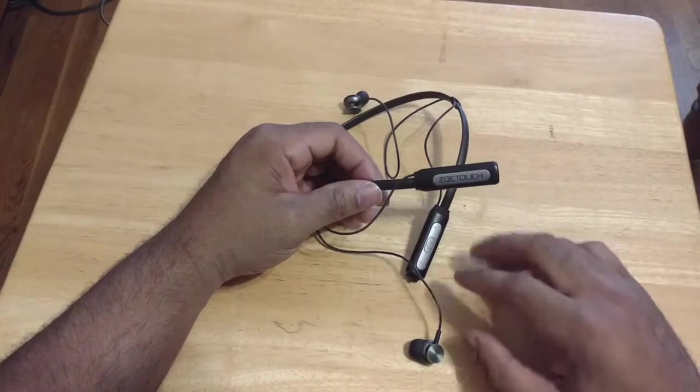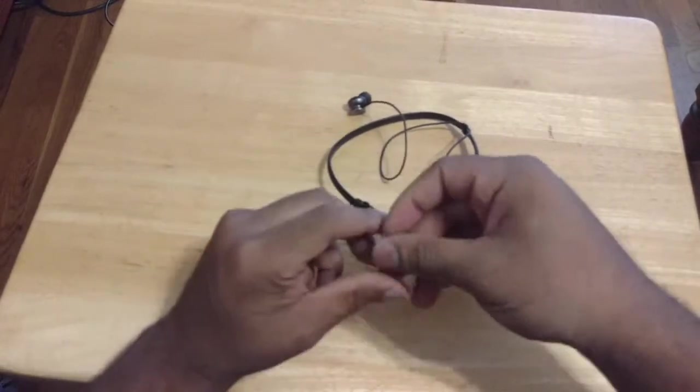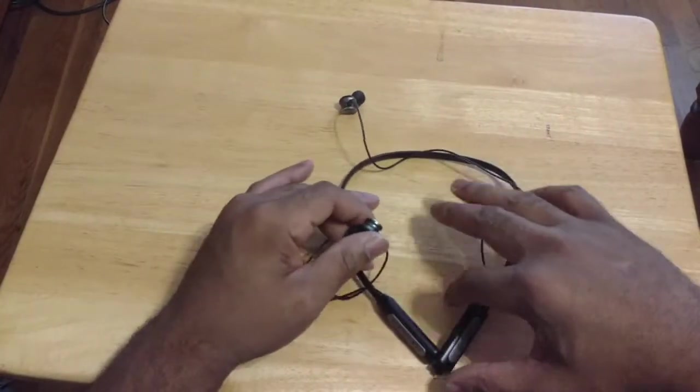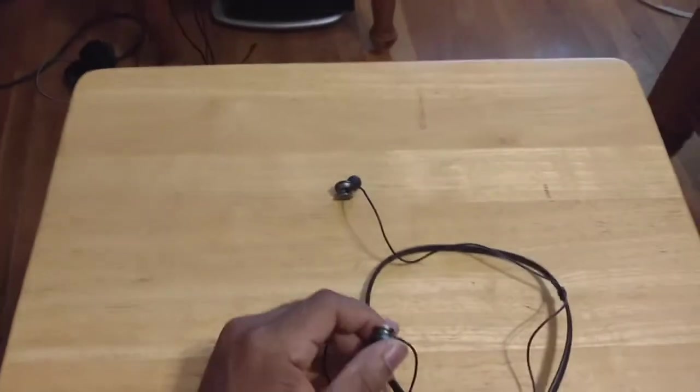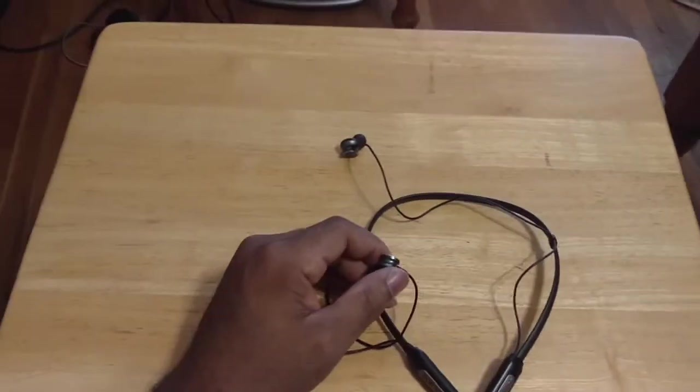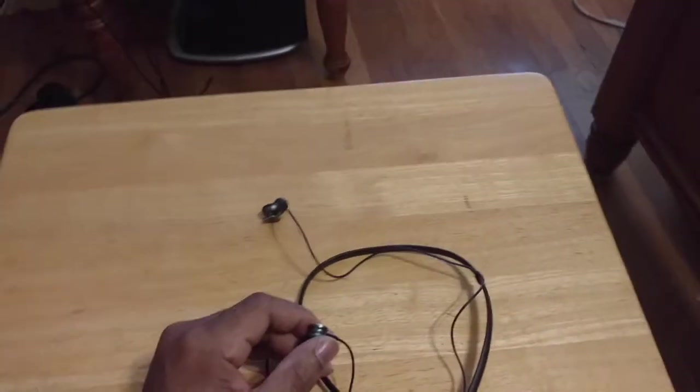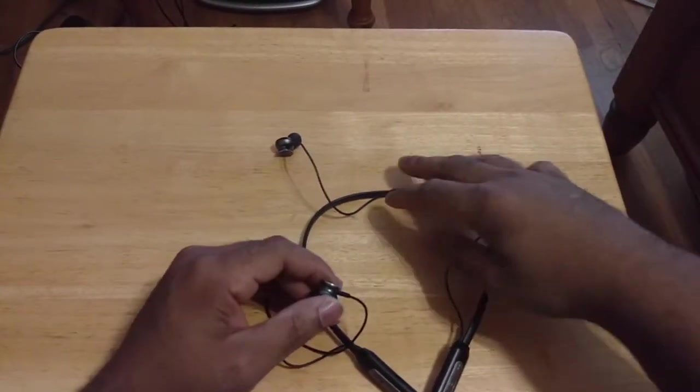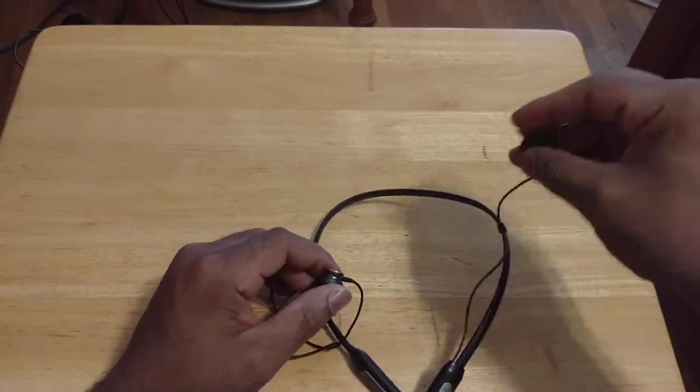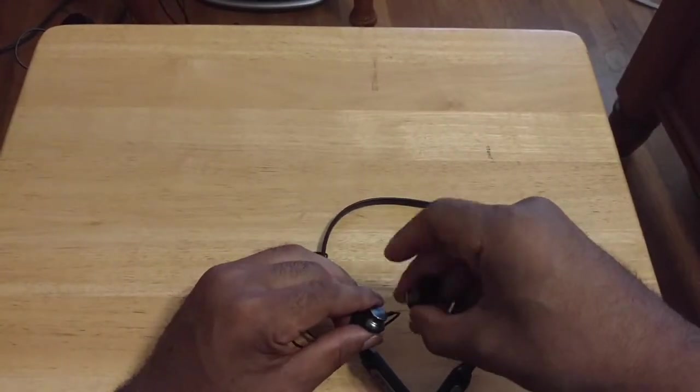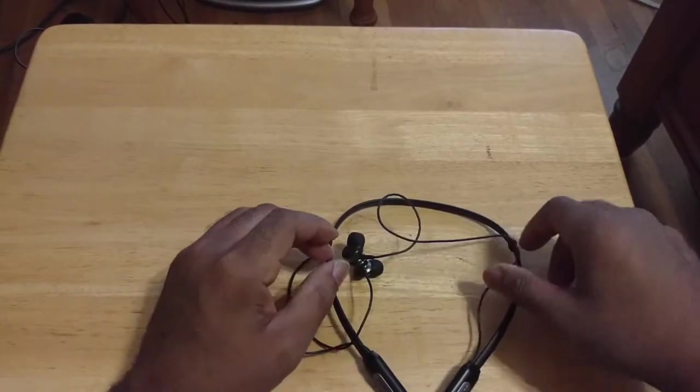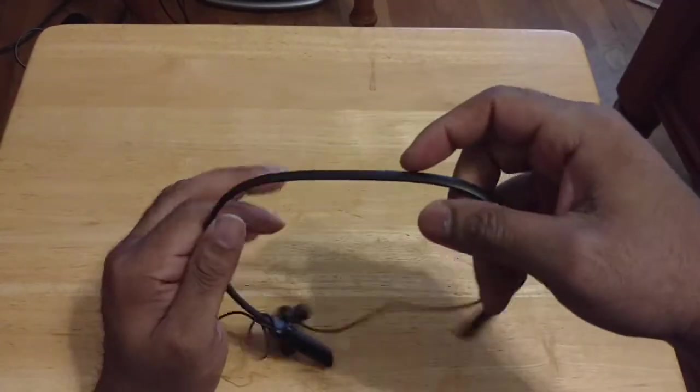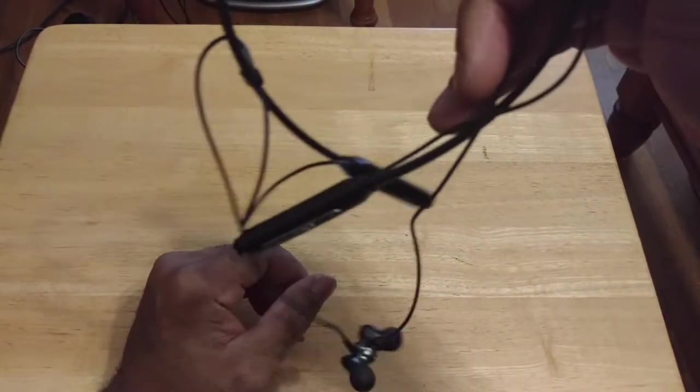So yeah. And you can see the earbuds themselves are magnetic. Whoops. As I bumped the camera like a noob. Sorry y'all. Let's try not to do that again, right? Boom. So you can see the air tips are magnetic. So you can go right here. And that's it. They're locked on. They're not going anywhere.